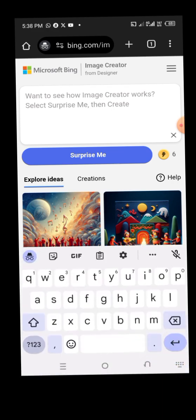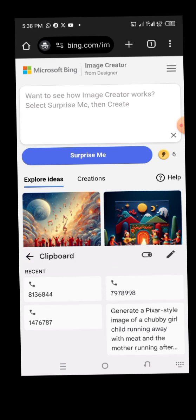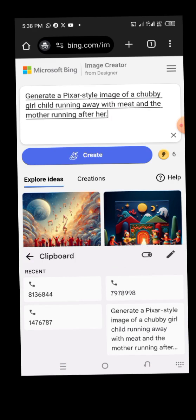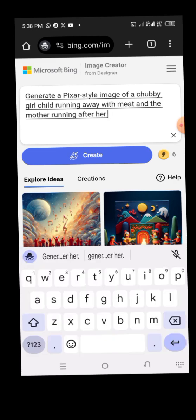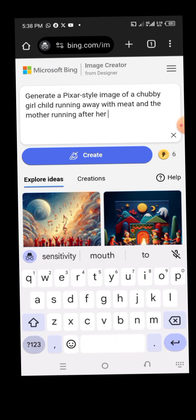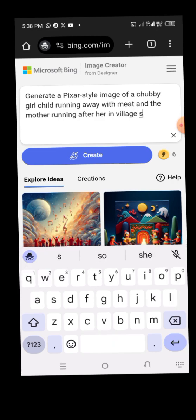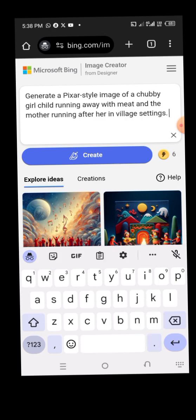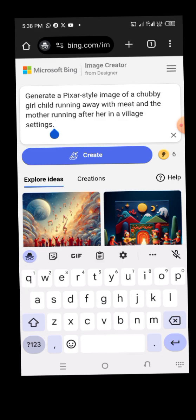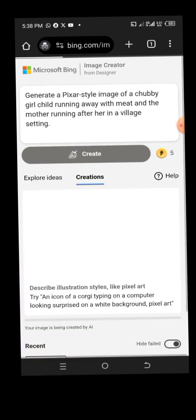Without wasting time, let's start. I'll insert a prompt and see what we can create. I'll add a village setting. My instruction is: 'Generate a pixel style image of a chicken running away with meat and a mother running after her in a village setting.' I'll remove the extra 's' and click on Create.